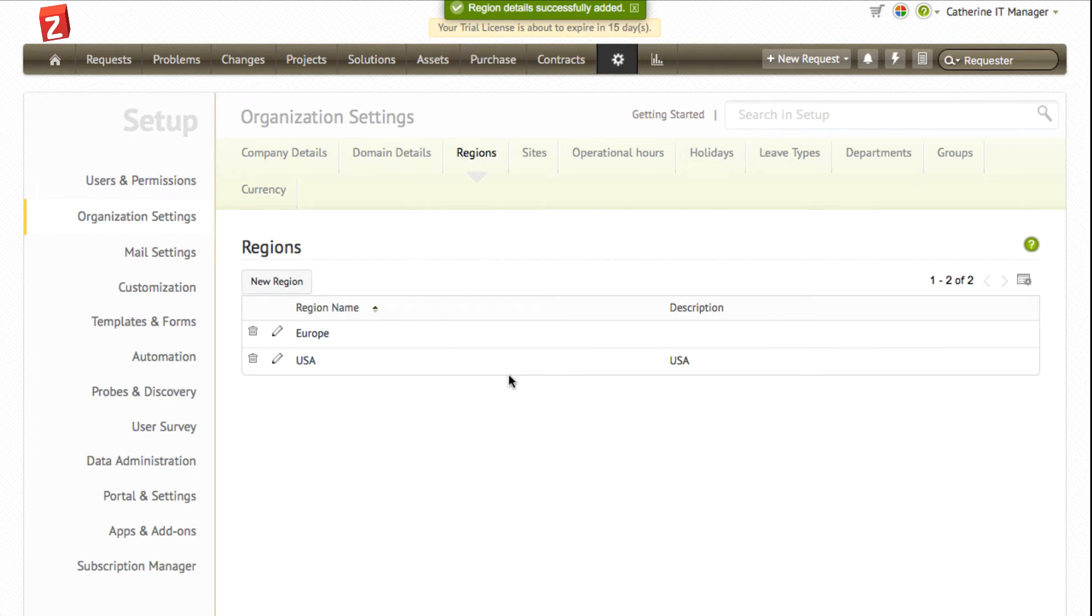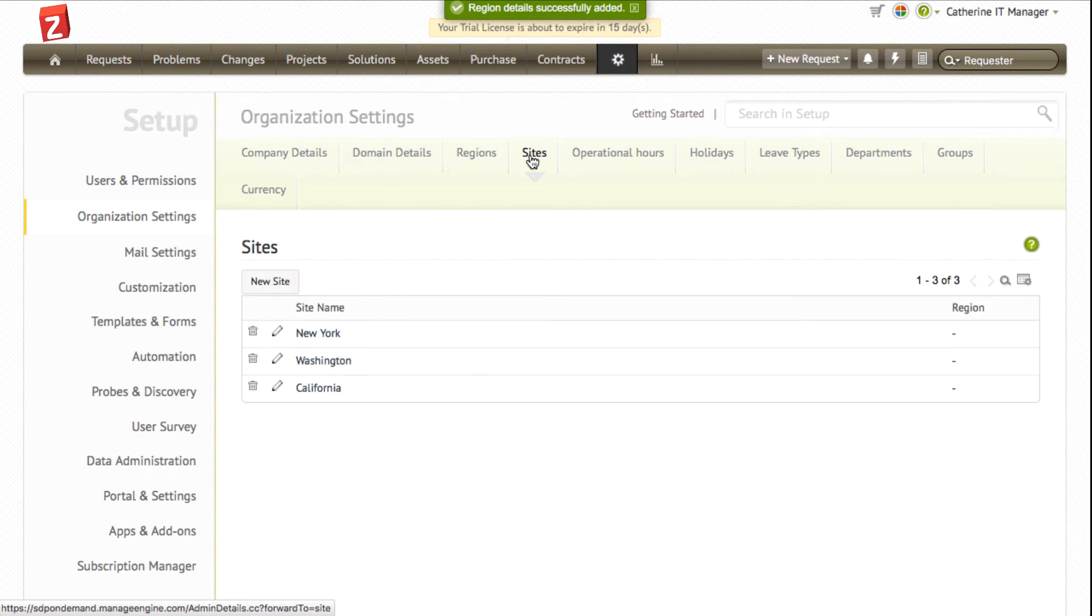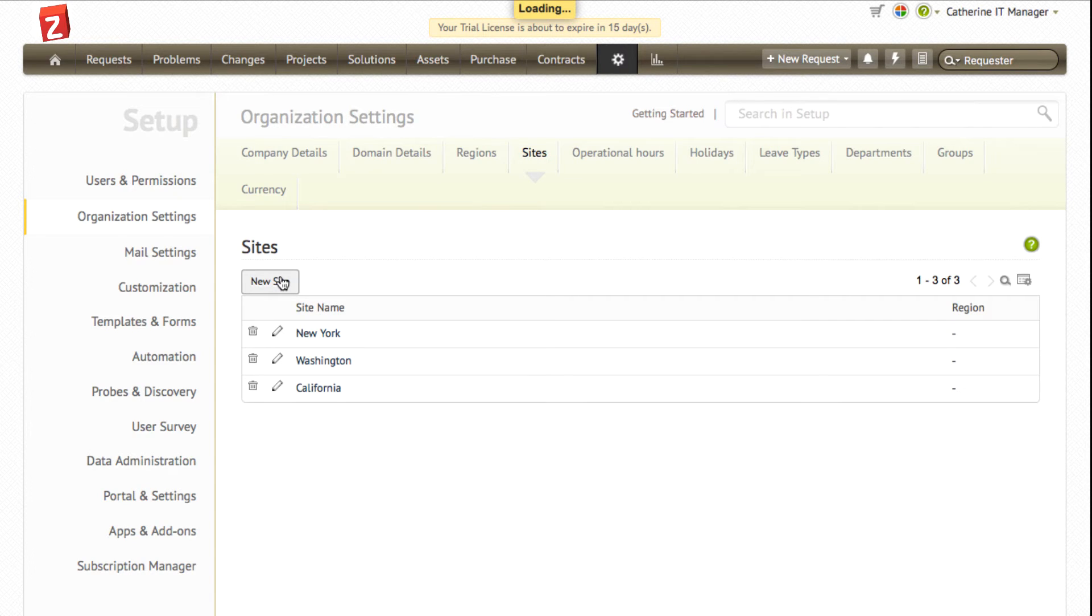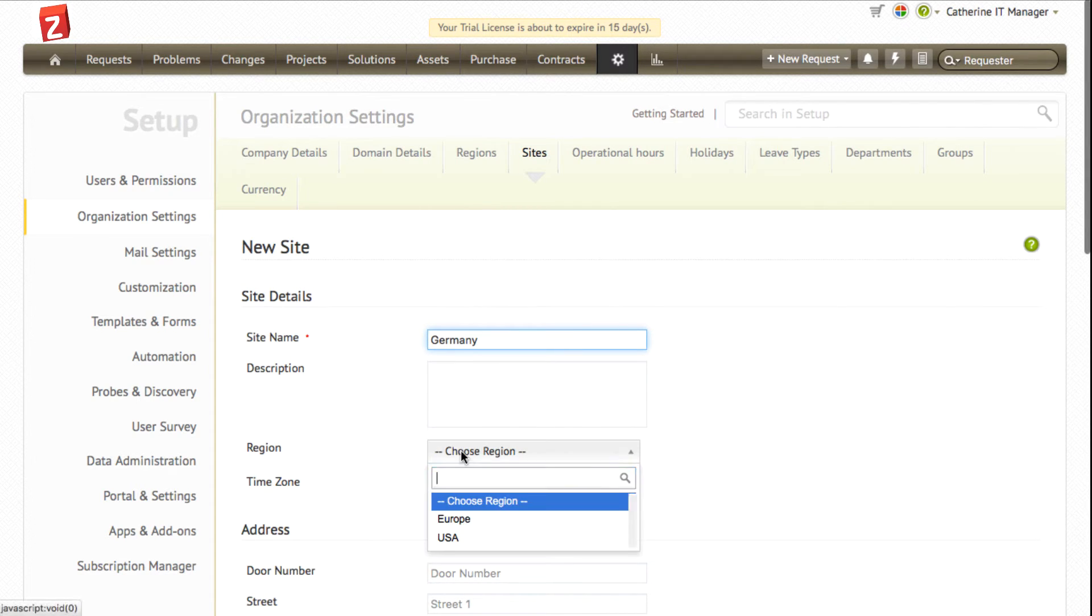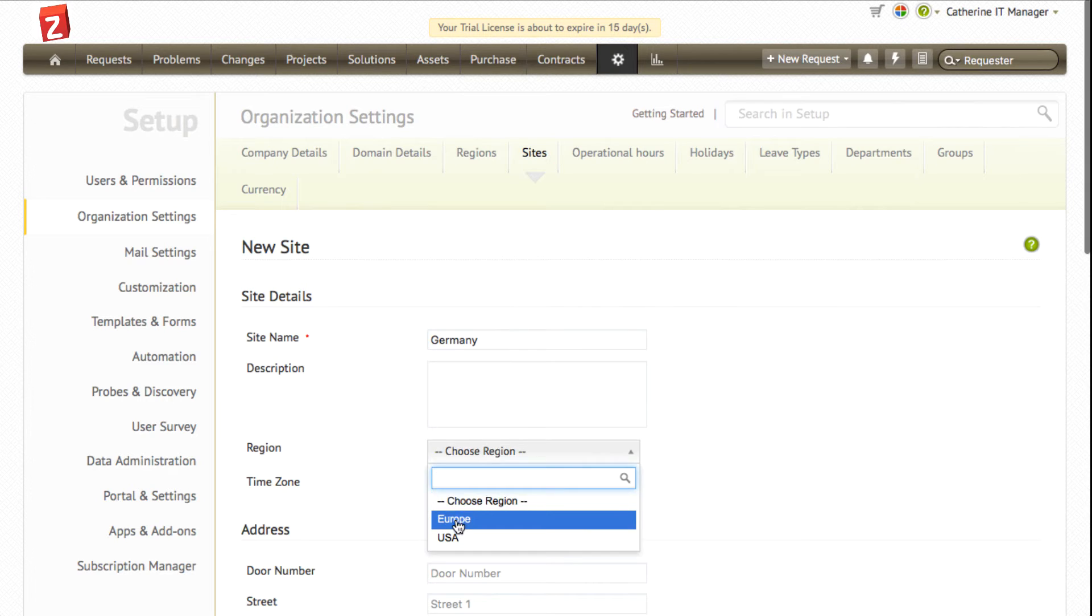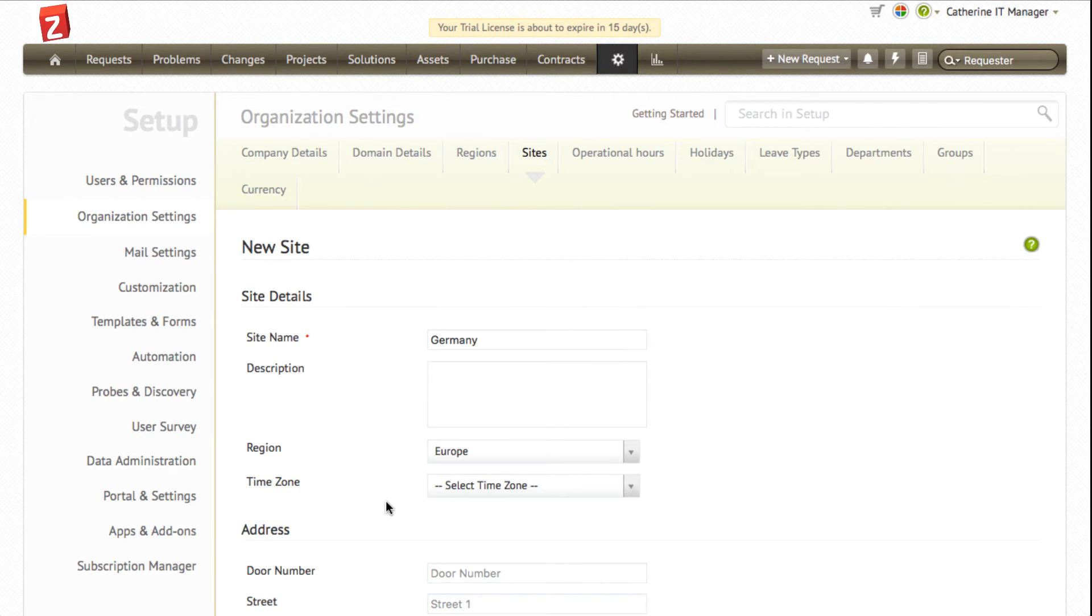Similarly, you will be able to create sites in the application. Click the sites tab on top and click on the new site button. Enter the site name, the region, and the time zone for that particular site. Note that the time zone is essential to calculate the operation levels for that site.